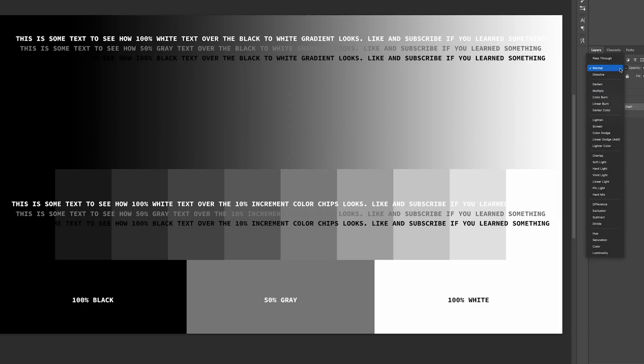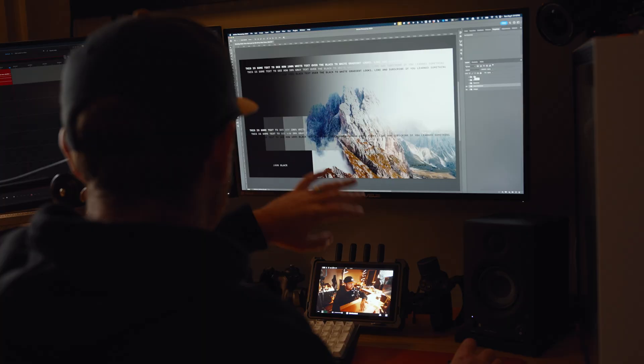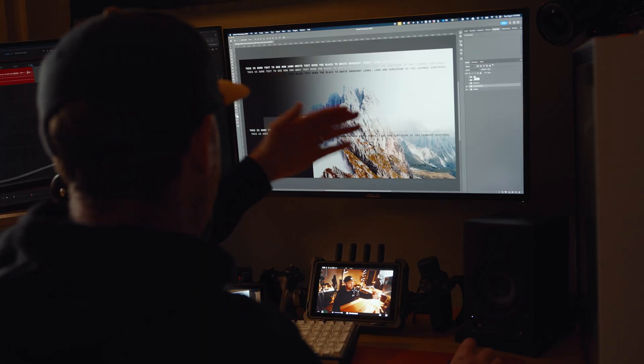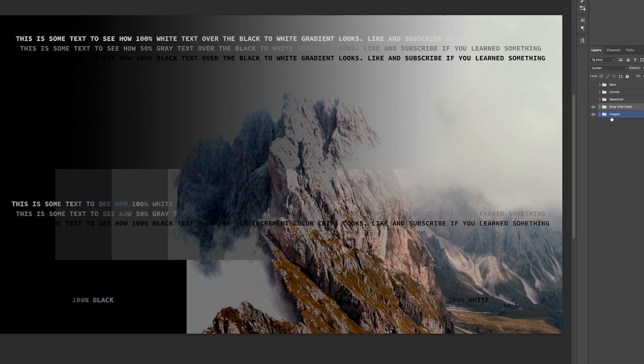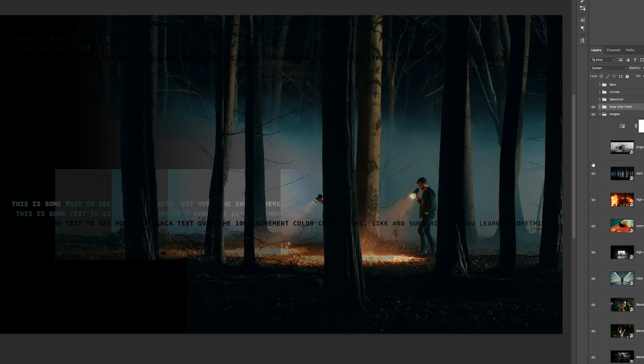Now onto the darkening blend modes. I mostly use multiply here, but it is good to know how the other settings work as well. First up, we have darken. Darken looks at the information on the red, green, and blue channels, and keeps whichever one is darker. That means white will become transparent, and the rest of the current layer will be compared to the bottom layer.